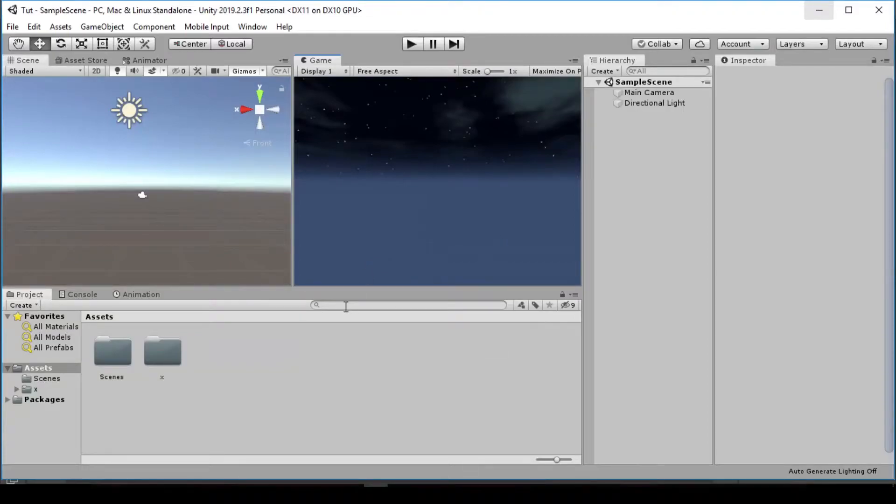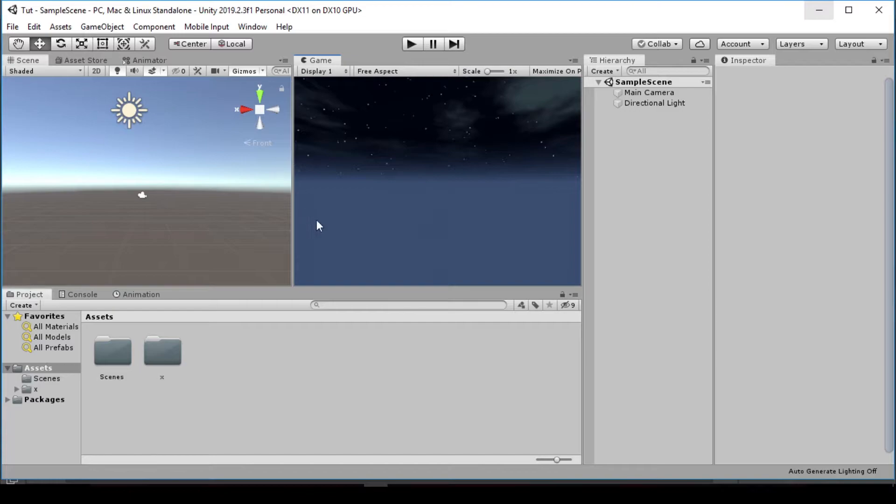Hello and welcome back to my YouTube channel. In today's video, I'm going to show you how you can create your own custom mouse cursor, and I'm going to be using a 2D graphic software, Photoshop.